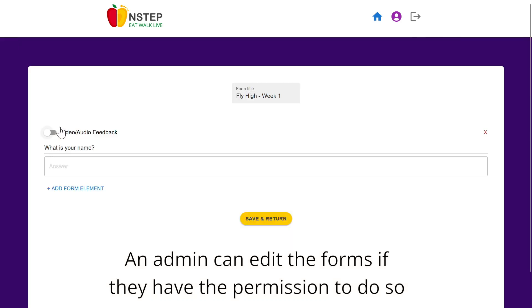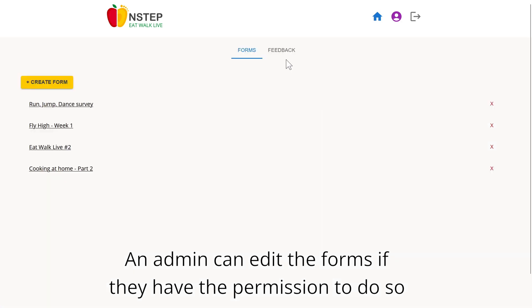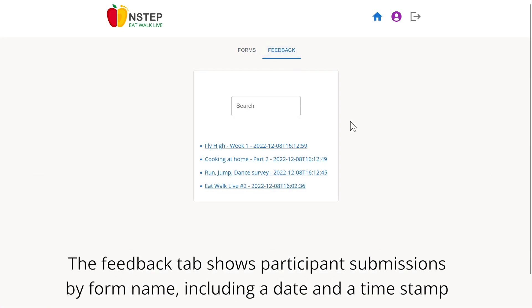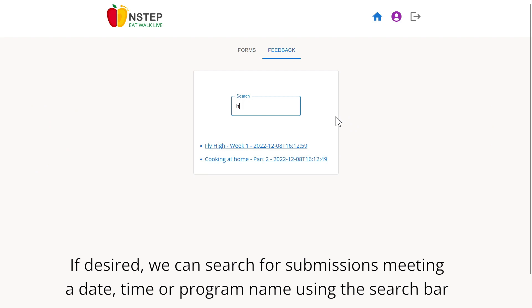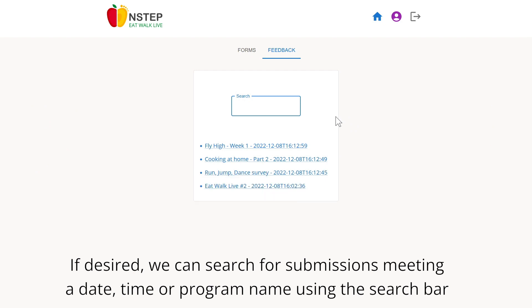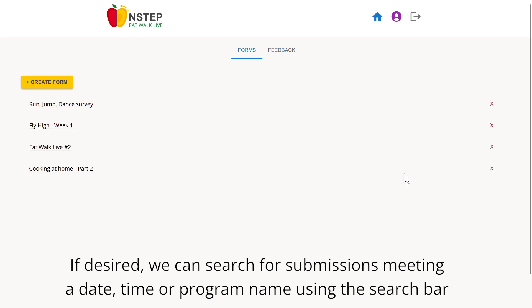An admin can edit existing forms if they have the permission to do so. The feedback tab shows participant submissions by form name, including a date and time stamp. If desired, we can search for submissions meeting a certain date, time, or program name by using the search bar.